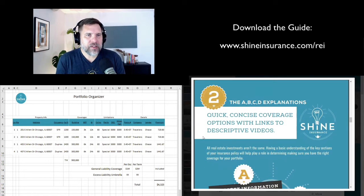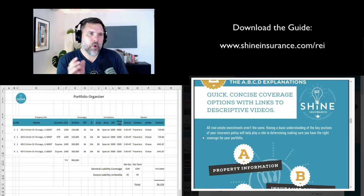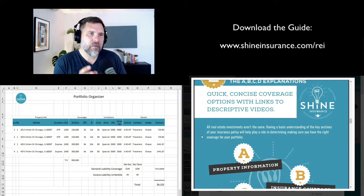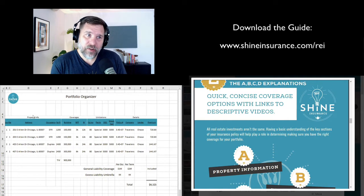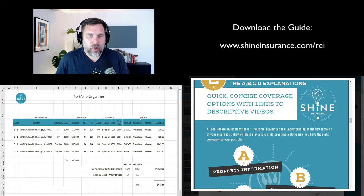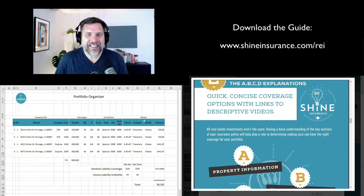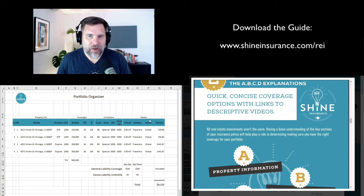You'll notice that the top teal bar has four different sections: property information, coverages, limitations, and details. Those four sections of the organizer are broken down in the same way as A, B, C, D sections. Each section has some meaning, so let's talk about it quickly.